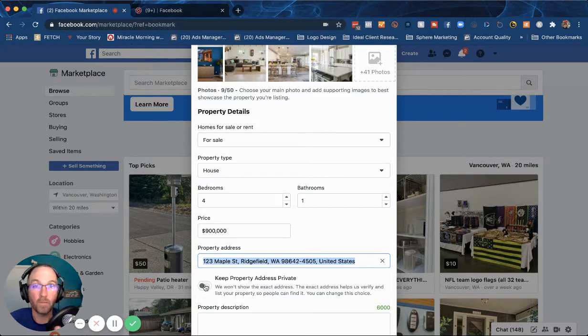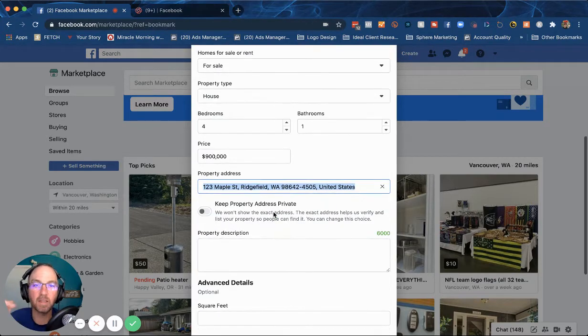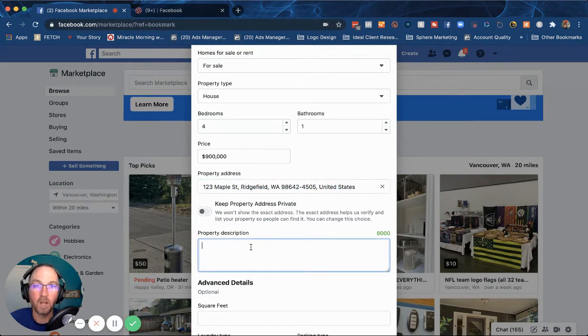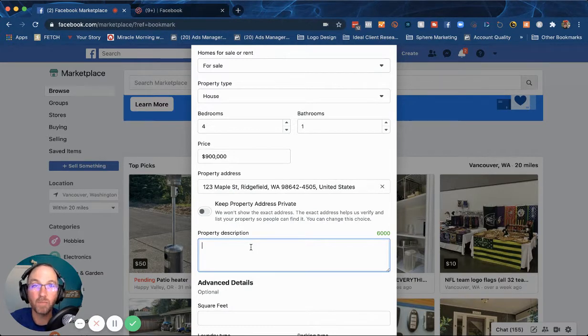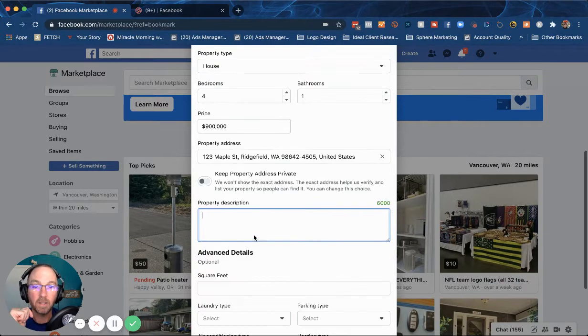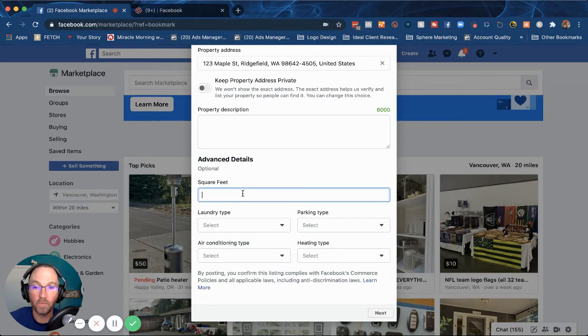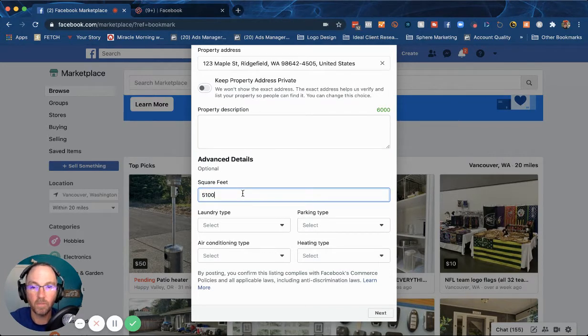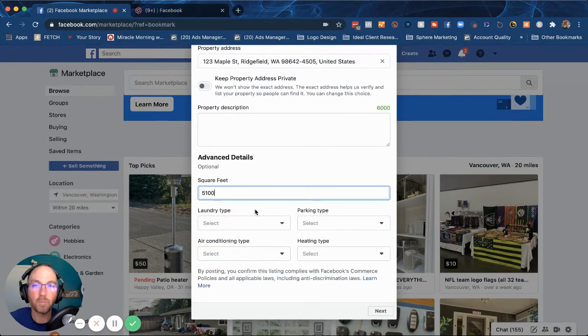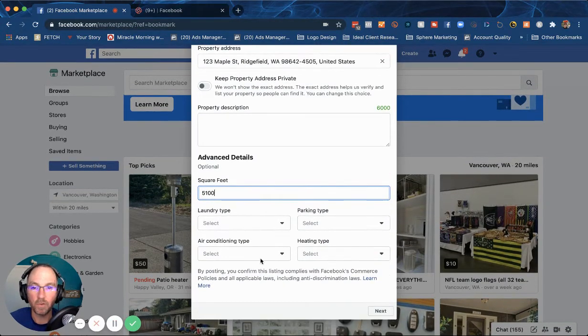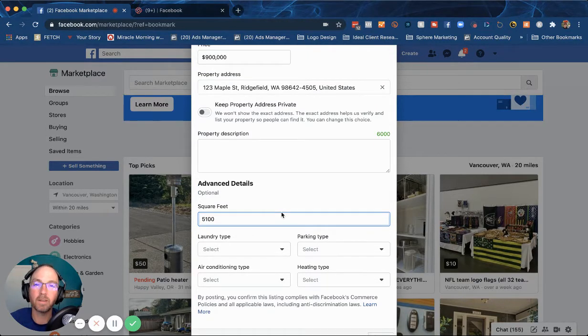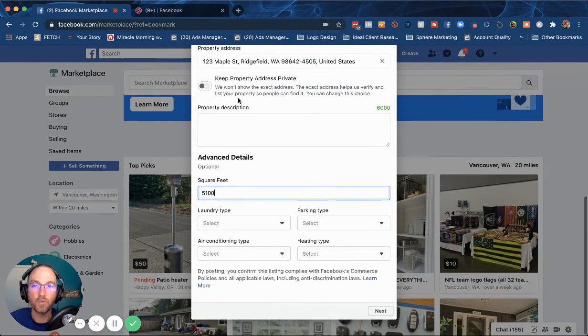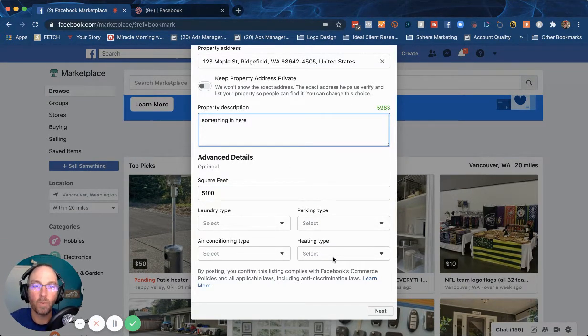Now you can keep the property address private. I don't recommend that. If you're selling something from your home, you don't want people to show up, definitely keep it private. But in this case it's a home for sale, you don't want to keep the address private. And the property description - by all means get some good copy in there. If you don't know how to write good copy, go copy and paste from the public remarks in RMLS. That will work just fine. Square feet - let's say it's 5,100 square feet. The rest of this pretty inconsequential. You don't need to put in laundry type or air conditioning - this is more for rentals and not for homes for sale. You do need a property description in here, otherwise you cannot hit the next button.